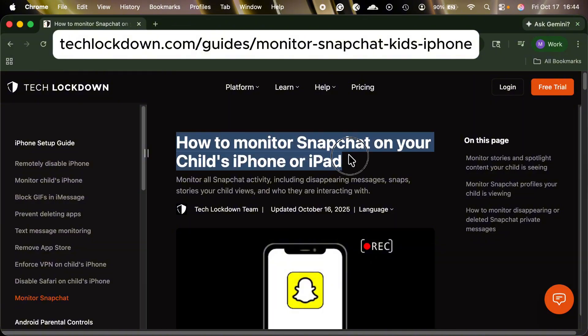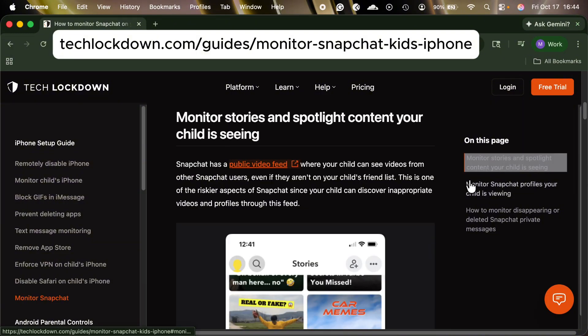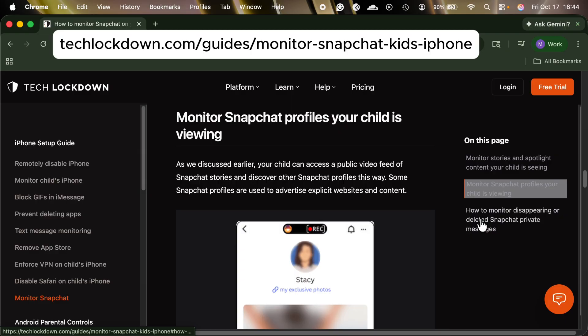You can check out our parent's guide to monitoring Snapchat on techlockdown.com in case any of our advice has changed since I've made this video. I'll be focusing on two areas in this video: the first being how do you figure out what your child is looking at on the public spotlight feed and what profiles they're looking at outside of their friends list, and then the second is how do you monitor the private messages with the disappearing snaps.